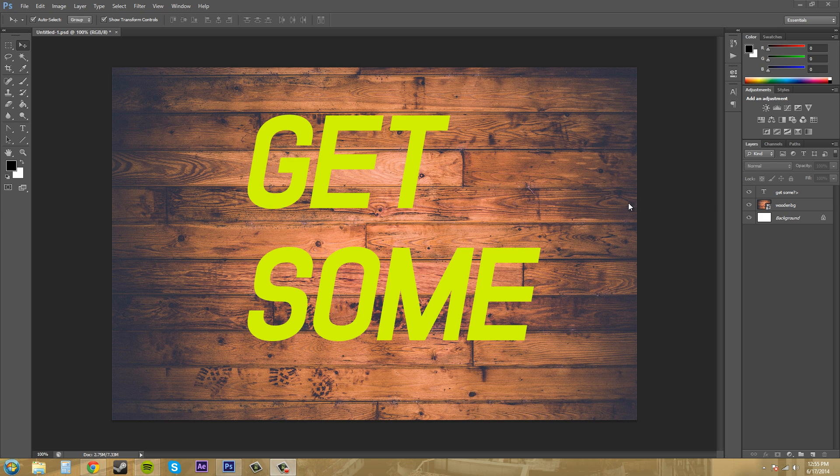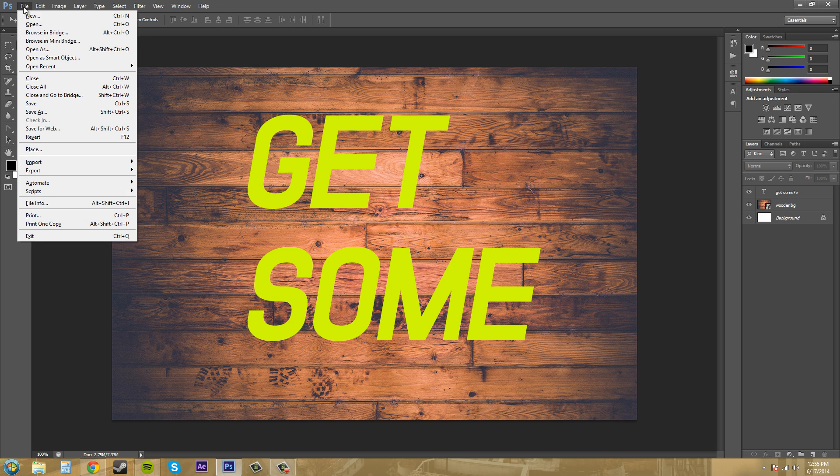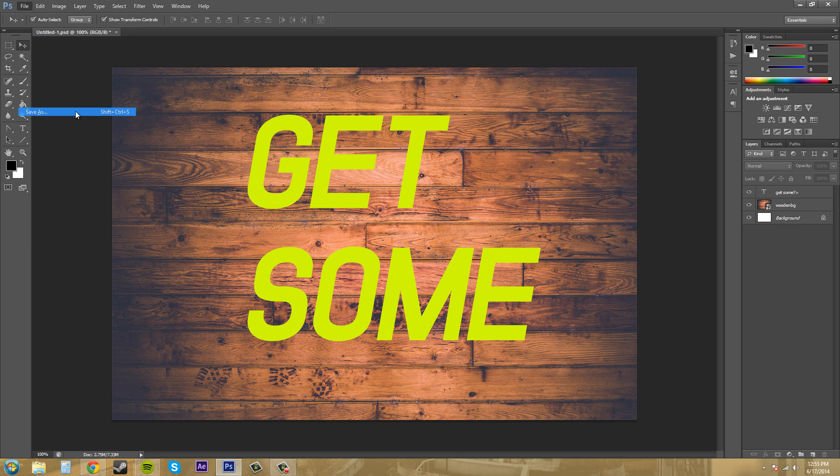I've just got this set of layers here which is a wooden background picture and text on top of it. And I just want to save that. So I'm going to come up here to file and the first thing I'm going to go to is save as.